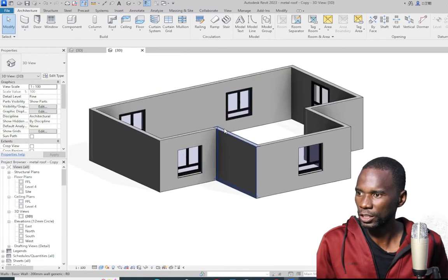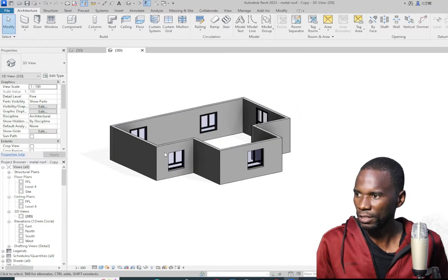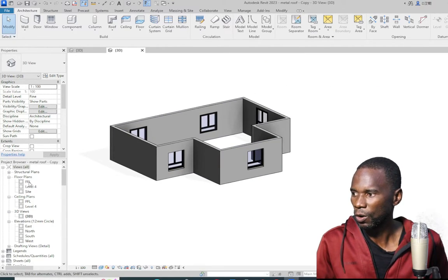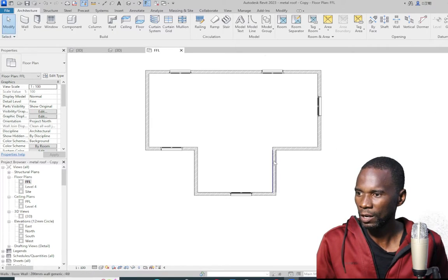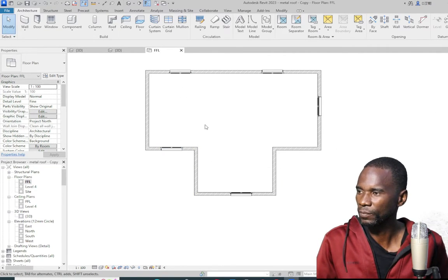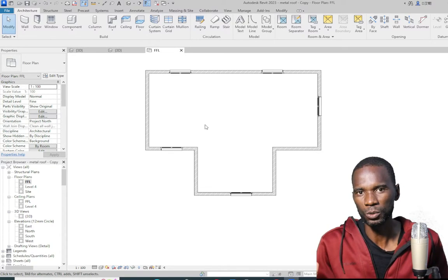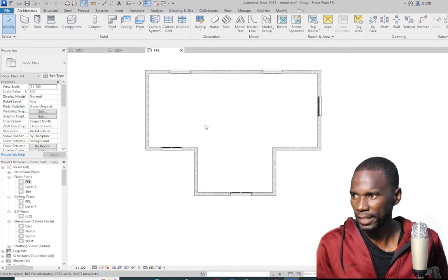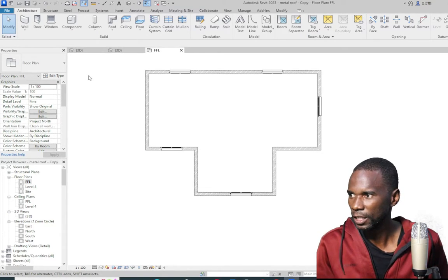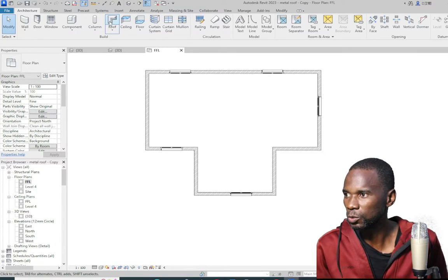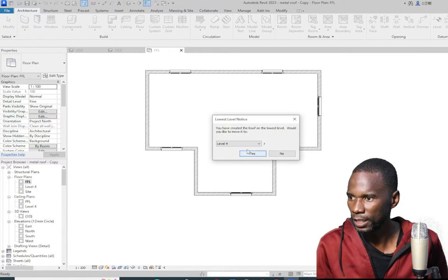Let me go to the other view right here. I don't have the roof here, so let's see how we can create this roof. I'll go to the floor plan — we just have the walls outside and the windows. The first thing you need to do is create the ordinary roof. To create a roof, it's very simple. Just go to roofs and click on the roof.